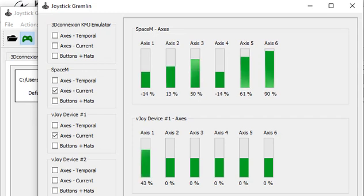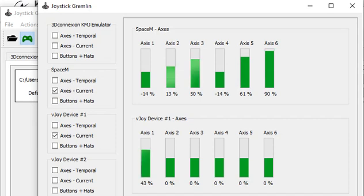You also have to have Joystick Gremlin running in the background, of course. I hope this was helpful. For help, just ask Consular on Discord or on the forums.